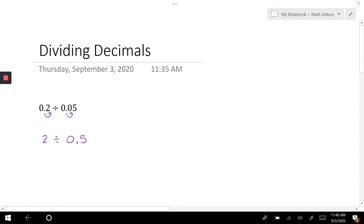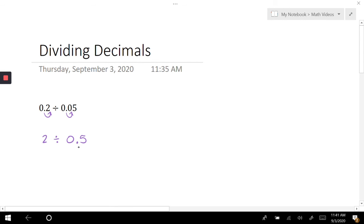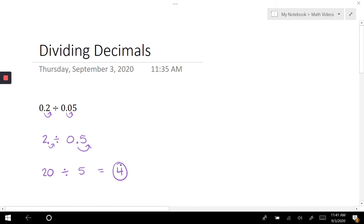Now I still don't have whole numbers. I could figure this one out easily, but I'm going to continue on. I'm going to move one more time to the right, which means I have to move this decimal one time over, and that's going to get me 20 divided by 5. Now I recognize that easy division problem: 20 divided by 5 gets me 4.